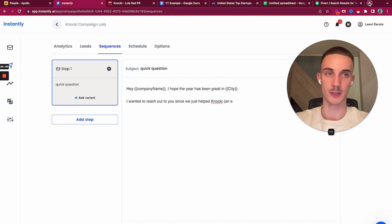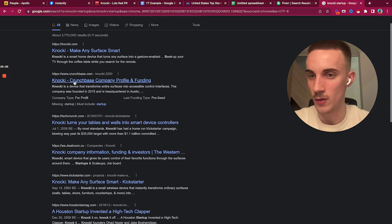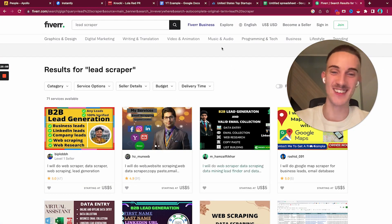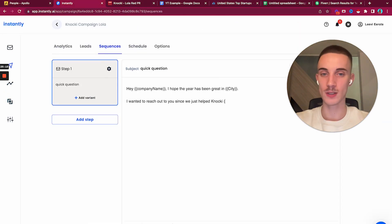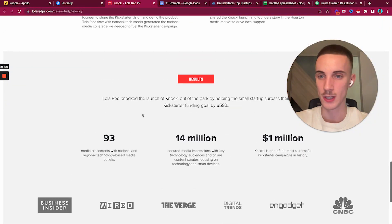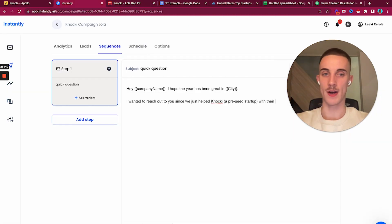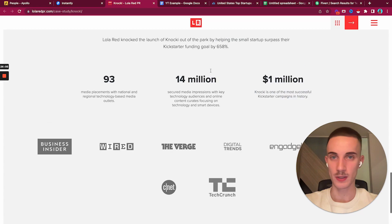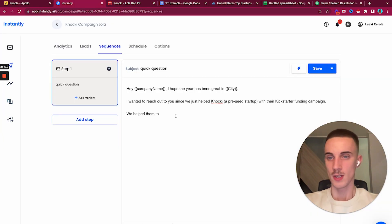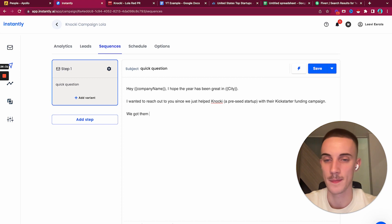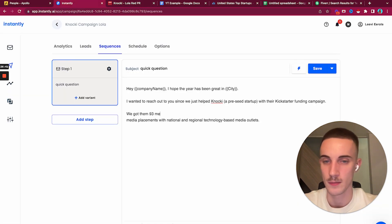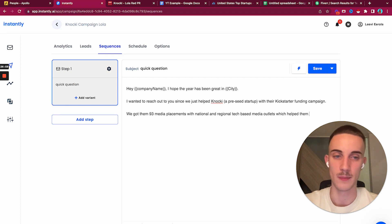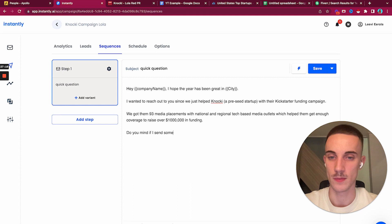I wanted to reach out since we just helped Nokia - let's make sure Nokia is a pre-seed startup. Perfect, they are pre-seed and we scraped pre-seed companies, so it matches up really well. I would do 'Nokia, pre-seed startup, with their Kickstarter funding campaign. We got them 93 media placements with national and regional tech-based media outlets, which helped them get enough coverage to raise over a million in funding. Do you mind if I send some more information about this?'